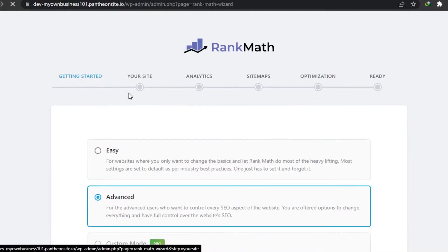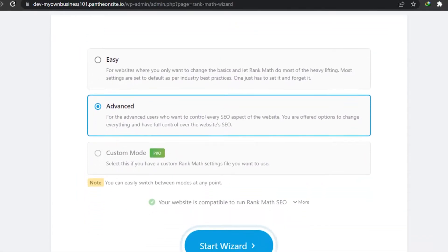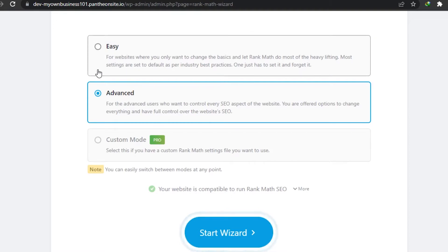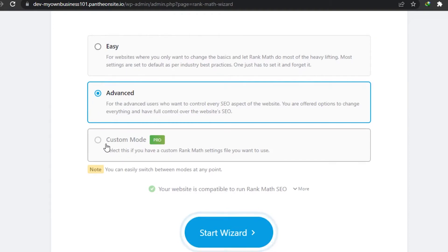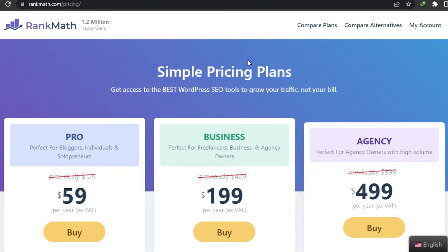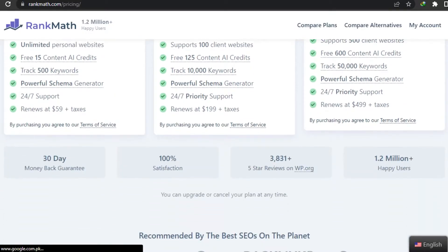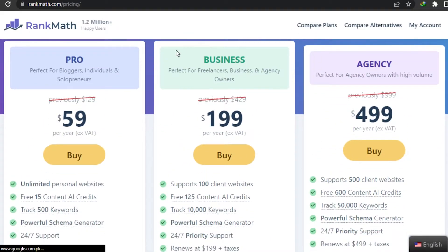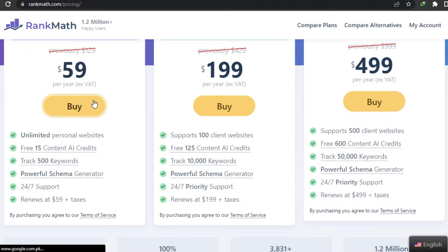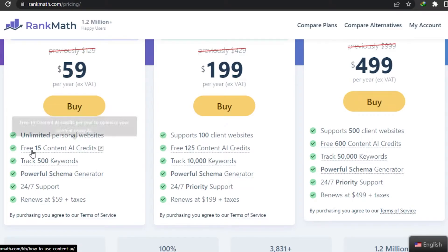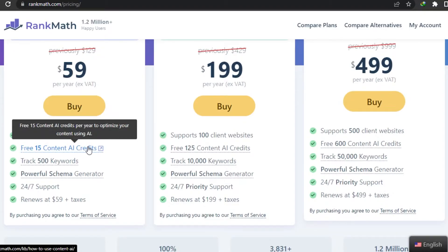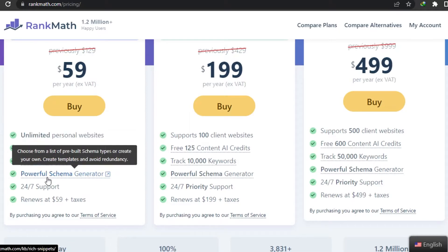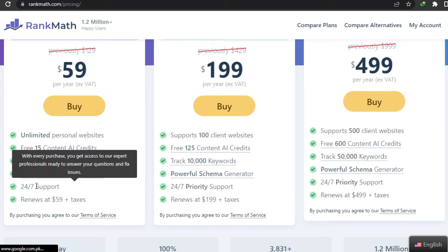We also have a Setup Wizard. If I want to set up my Rank Math I will simply click right here. Now you have to choose which plan you want: Easy, Advanced, or Pro. Let's go with the Pro one. This is the pricing for Rank Math Pro. To get started, simply click on Pro and buy it. This plan is really good for bloggers and individuals - it is $59 per year. You get unlimited personal websites, 15 free content AI credits, track 500 keywords, a powerful schema generator, and 24/7 support.